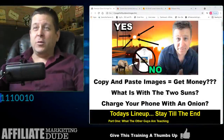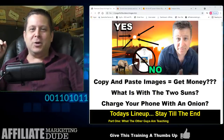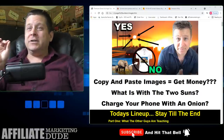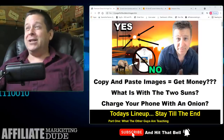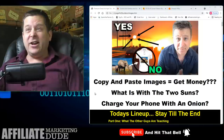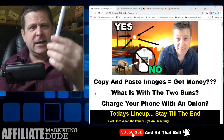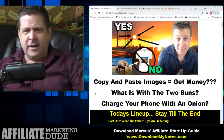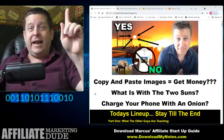Let's get started with copying and pasting images to get money. To copy and paste images and get money is not what you think. Most people are going to tell you: take an image, put it on a shirt, put it on RedBubble or some image site and you're going to get rich — just like how I put the affiliate marketing dude logo on these pens, but they didn't sell and now I'm stuck with a thousand pens in my garage.